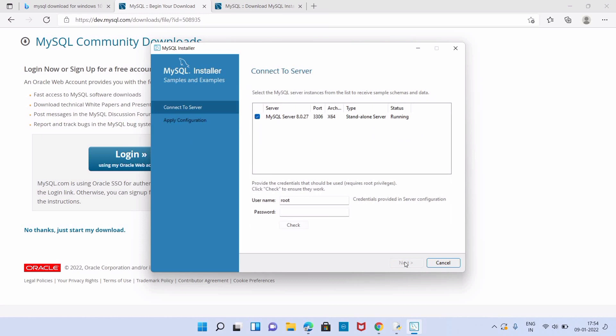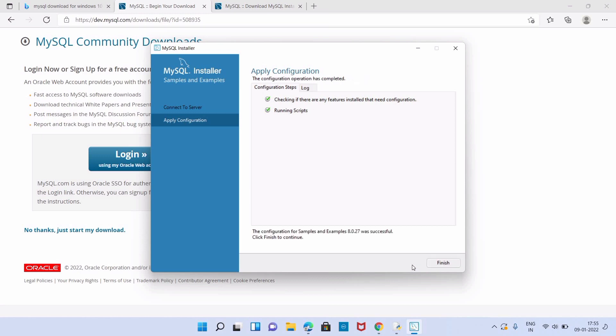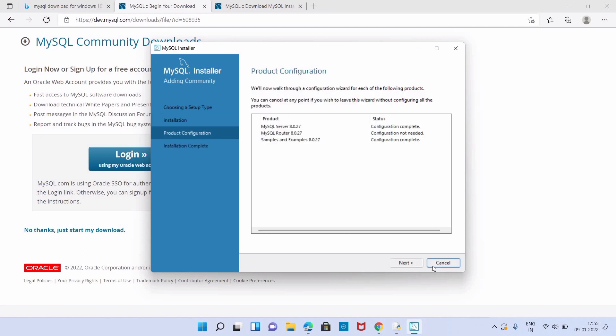Then in Product Configuration we have to click on next. Here we have to give the password. We can check the connection. Now we can execute. In Apply Configuration wizard we just have to click on Finish.